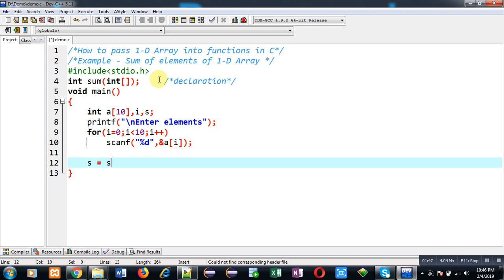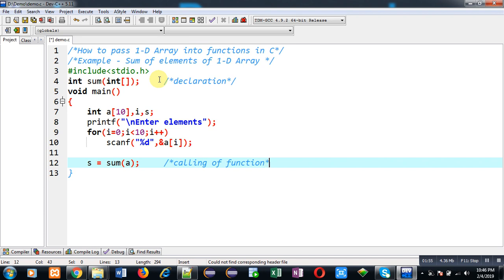Now I am going to call the function sum. In this function call, I am passing array 'a', and the result will be received in variable 's'.